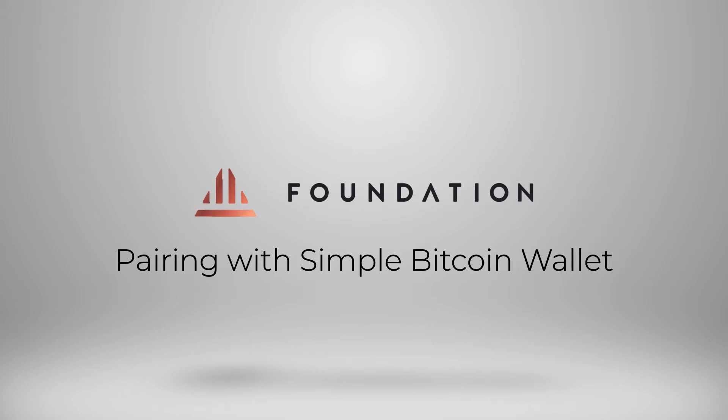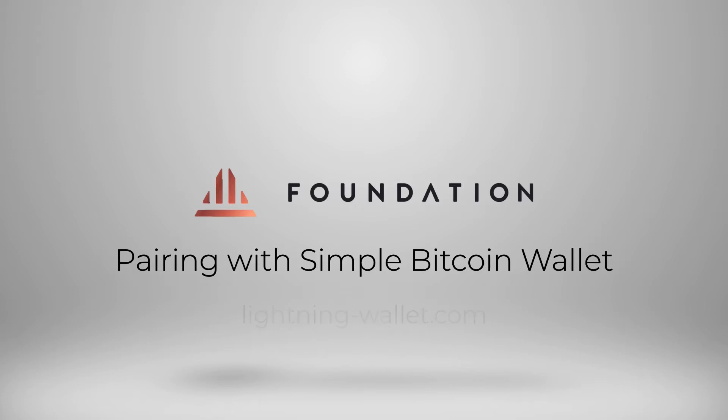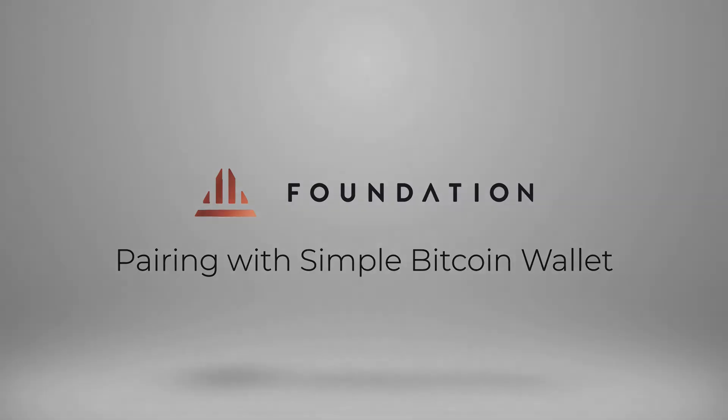Simple Bitcoin Wallet is an easy to use Android only mobile wallet that offers single signature mobile wallets and easy access to the lightning network via the use of hosted channels. Simple Bitcoin Wallet also works really well with QR enabled signing devices like Passport. Let's get started.